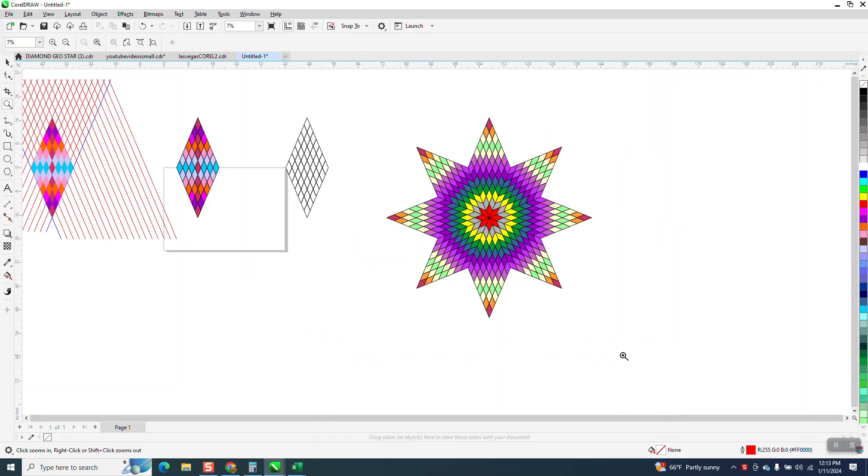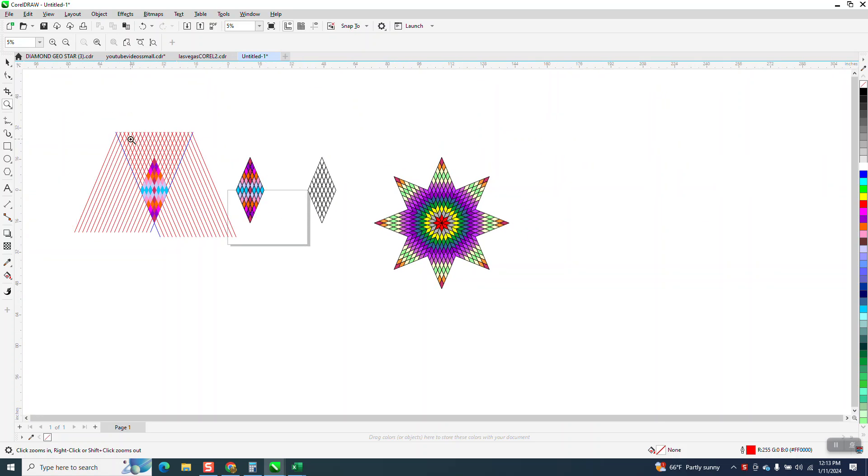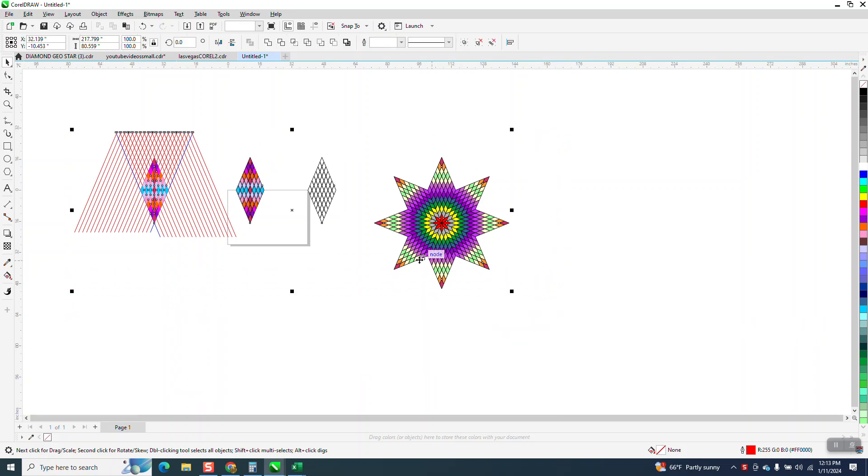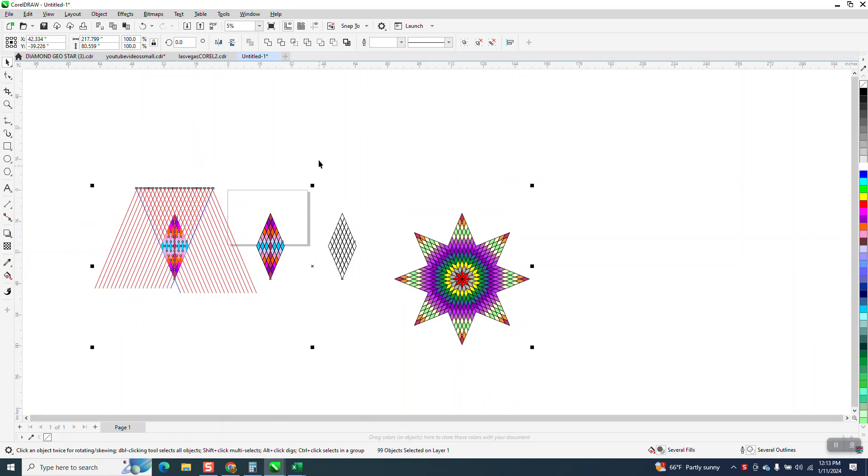Hi, it's me again with CorelDRAW tips and tricks. This video is about autosave, so the graphics on the screen don't have anything to do with it. I was just playing with somebody's design and started thinking about this. I've got it untitled.